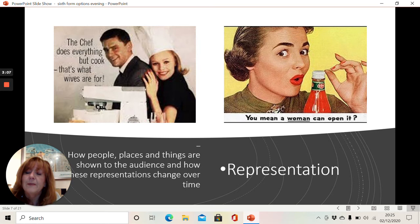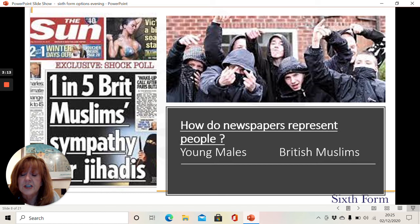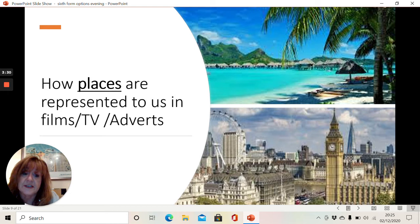If you have a look at these two representations, the newspapers in particular give us particular representations that can be quite damaging sometimes to the groups involved, because they shape what we believe and affect what we think. Places are represented to us in a variety of ways for a particular purpose — how are we expected to see a place like London in a positive light or perhaps in a negative light?